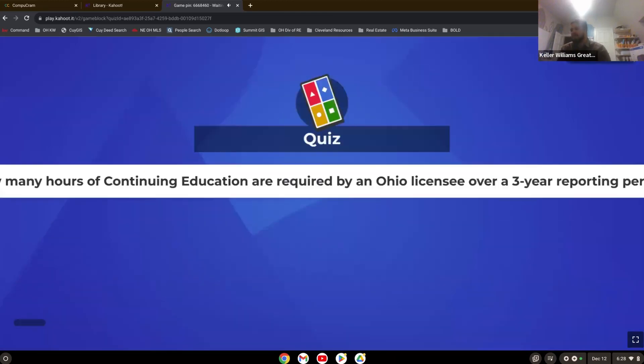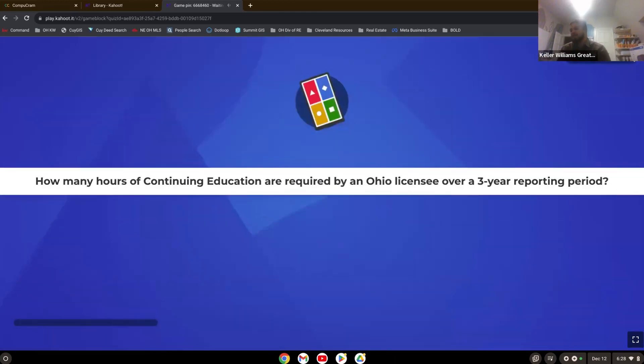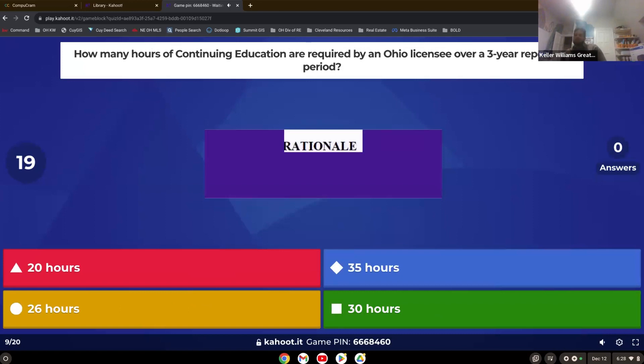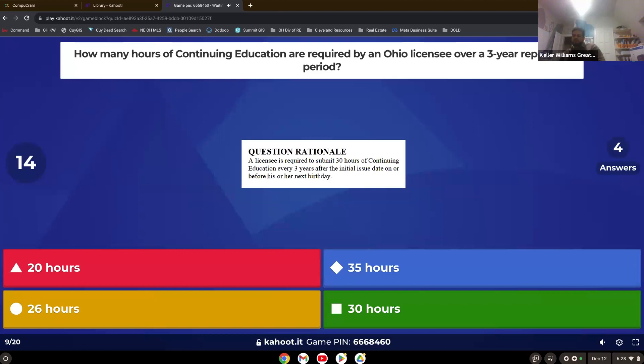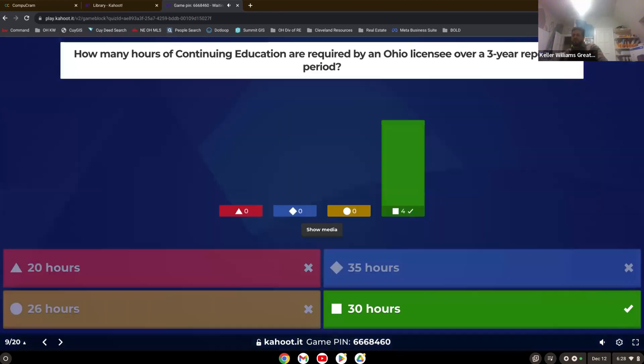How many hours of continuing education are required by an Ohio licensee over a three-year reporting period? You guys got that one quickly. Yep. Everybody got it. 30 hours.